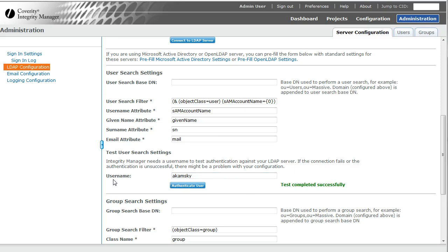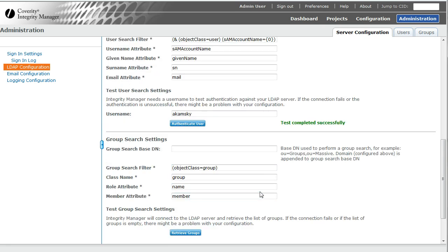What it does is actually it connects and it says that I found a username Akomsky using this filter. So I found an object class of type user and this field was equal to that thing you typed in.